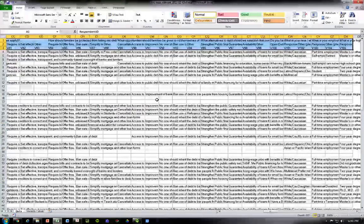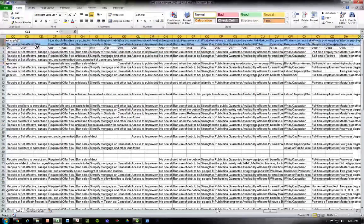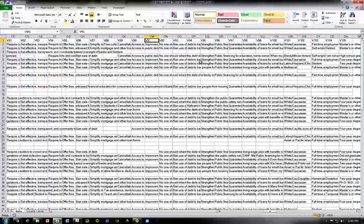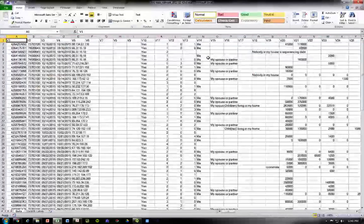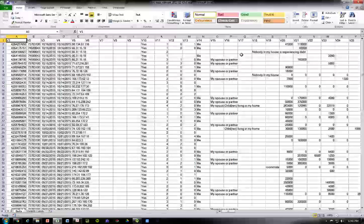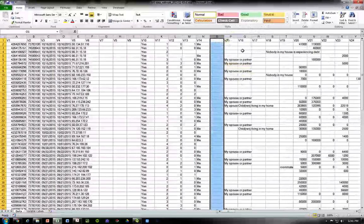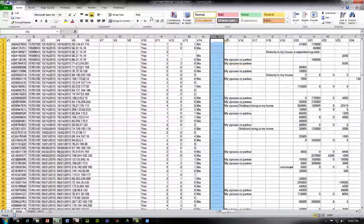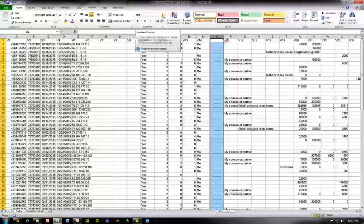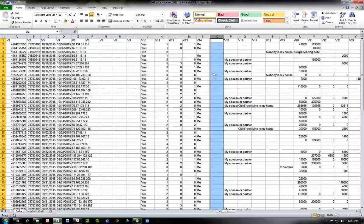Now we have our variable labels and our data, so we can go back and delete the top two rows. Now let's start creating numeric values for each of these text values. We're going to insert a new column. As you can see the format is 'text' — we want to change this to 'General,' because if it's text it will not read our formulas, and that is not good.